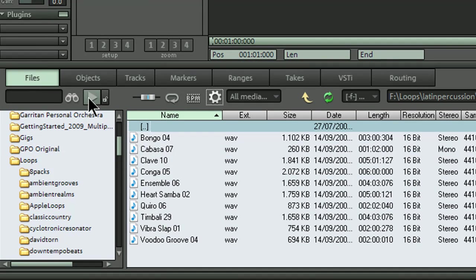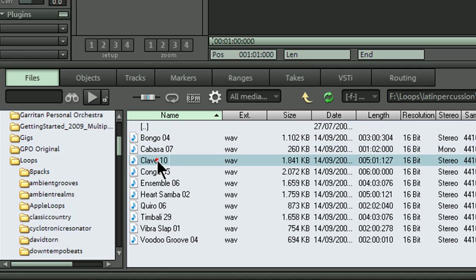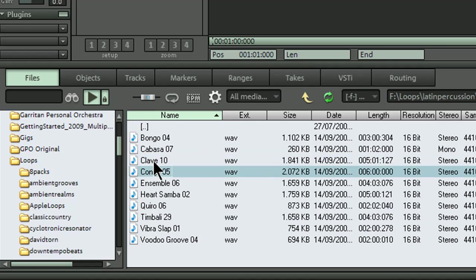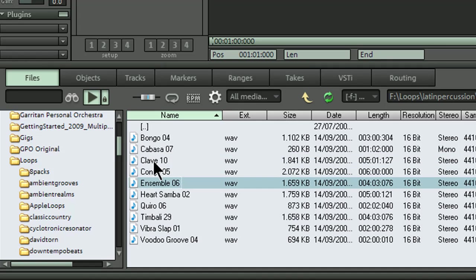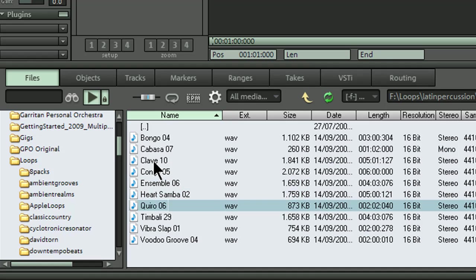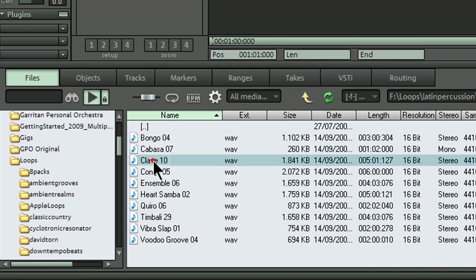There's a play button for playing selected clips. Let's have a listen. Locking the padlock turns on autoplay so you can quickly audition the loops. Back to the cabasa.